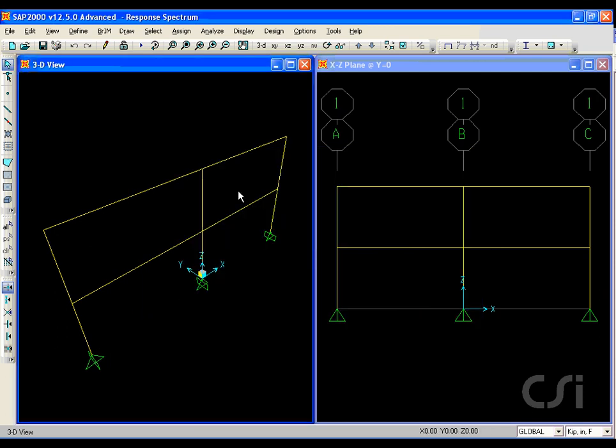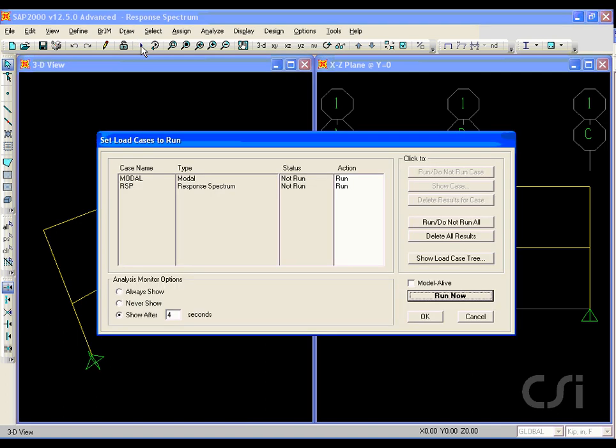Now we are ready to run the analysis. We will run both the modal and RSP cases.